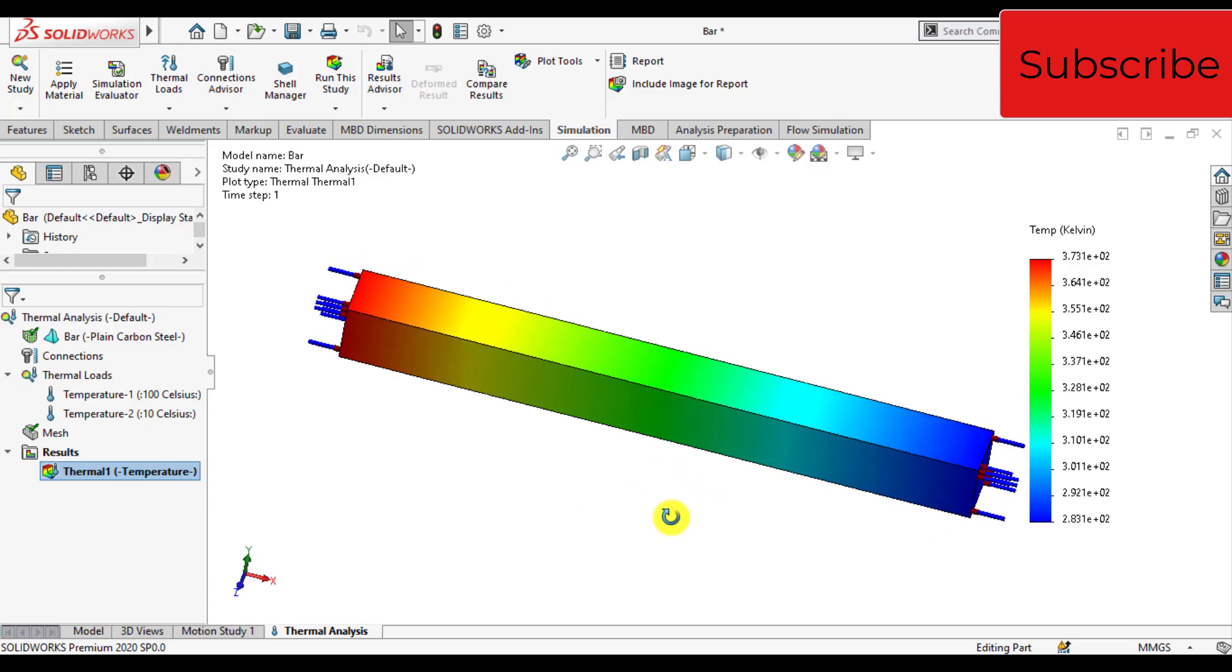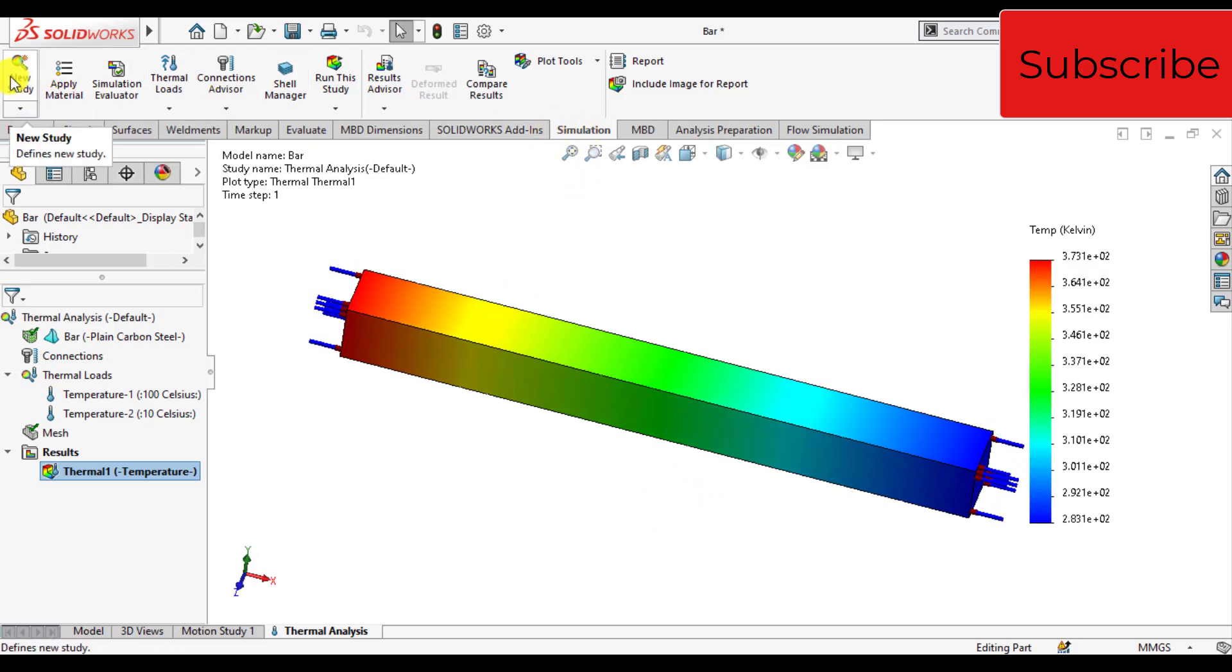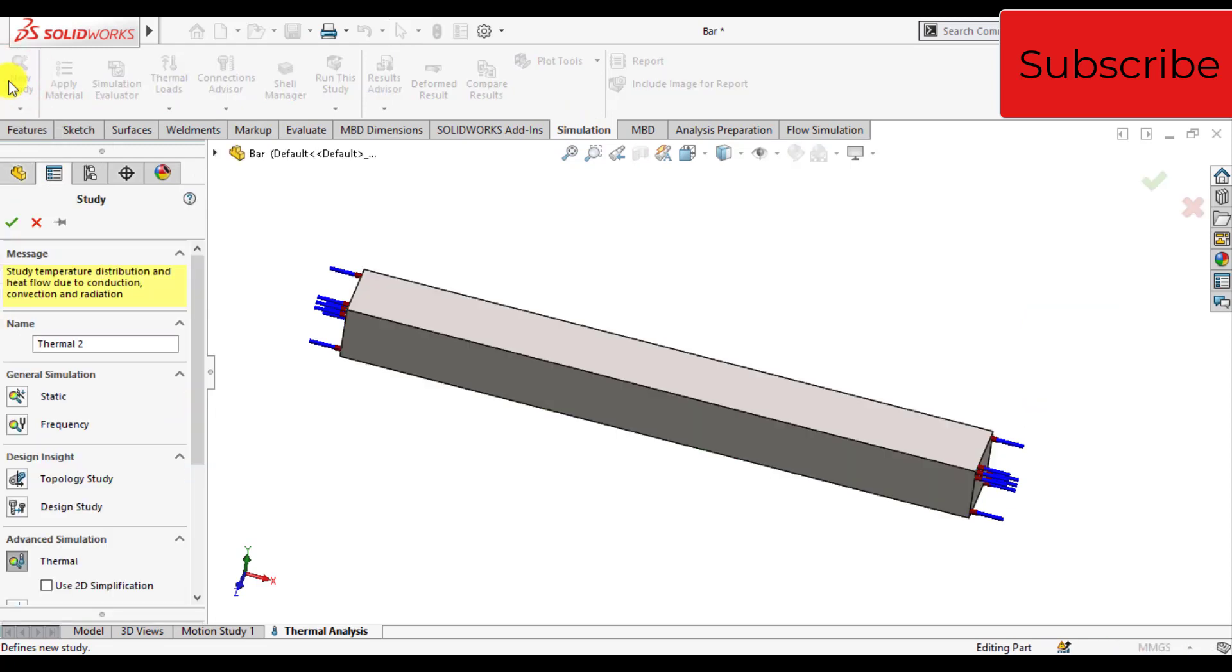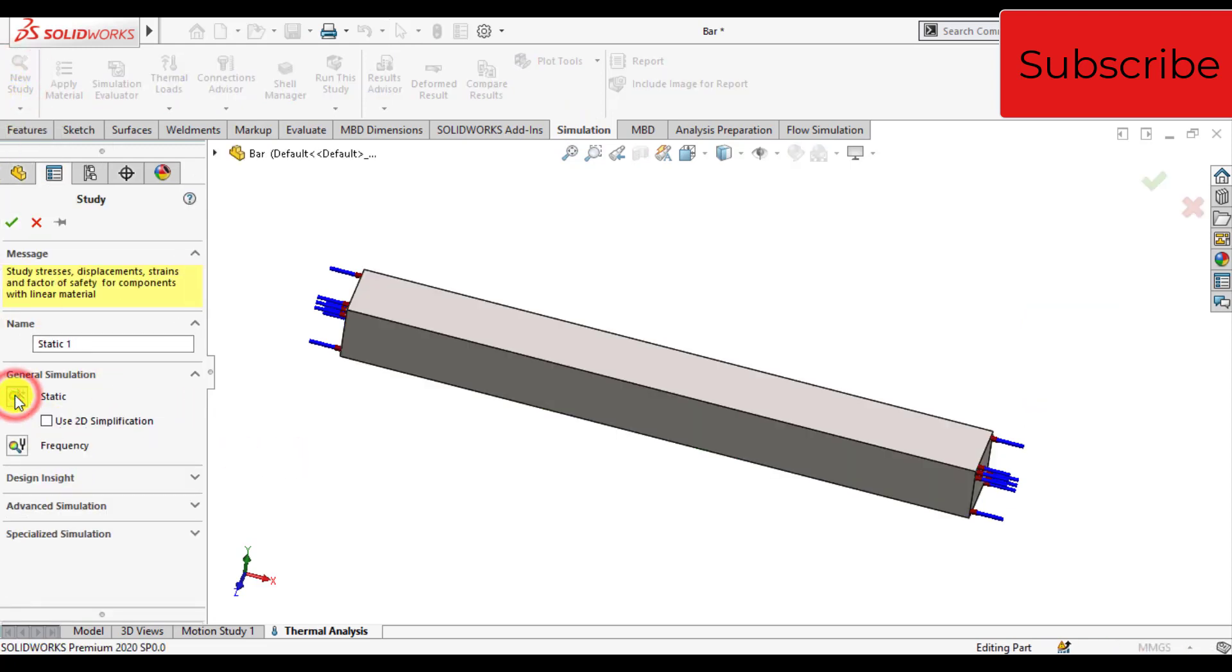Now we will start another study, that is the structural study. Click again on the simulation tab and click on study. This time, select static and give a specific name, thermal.